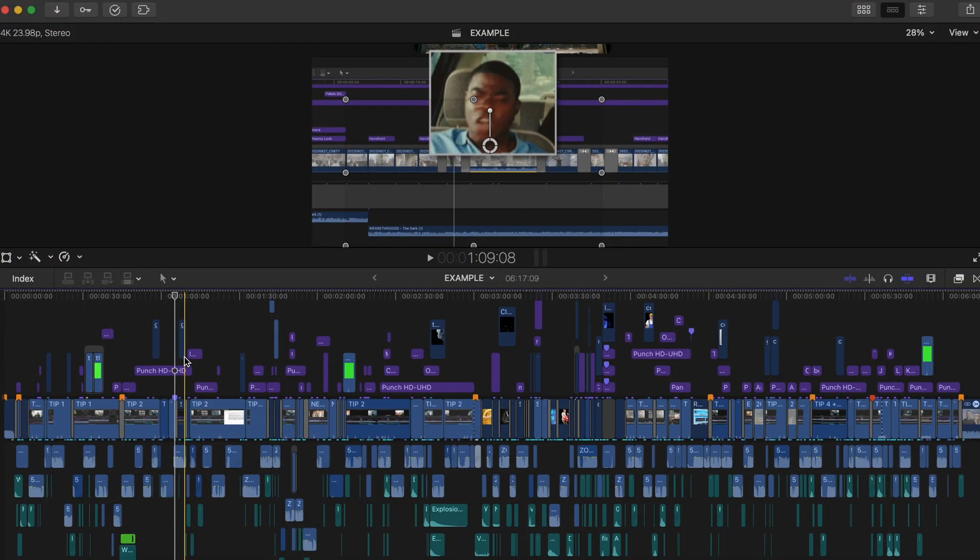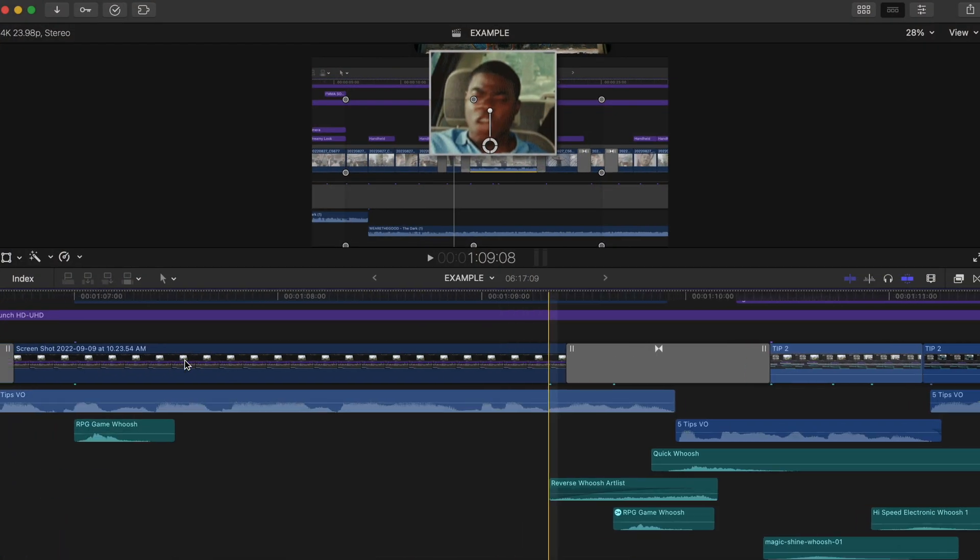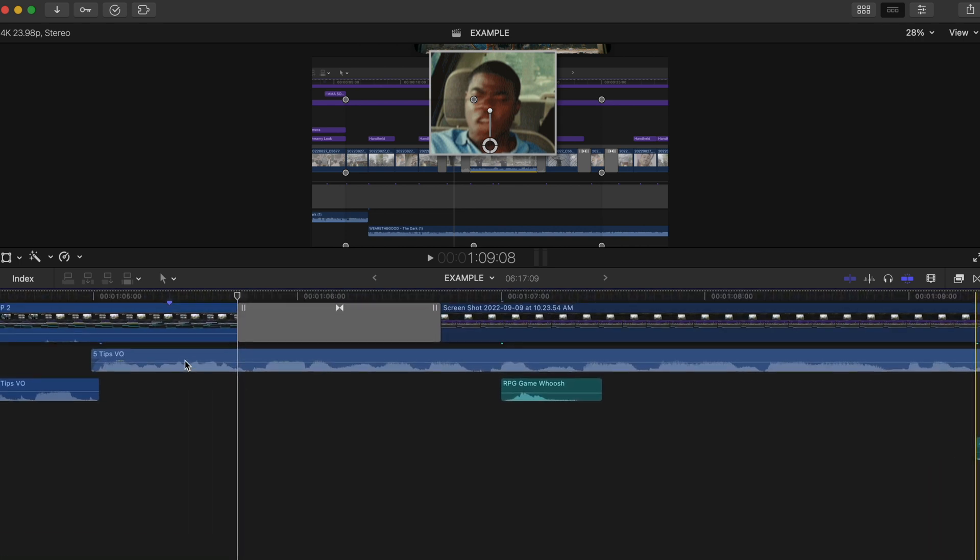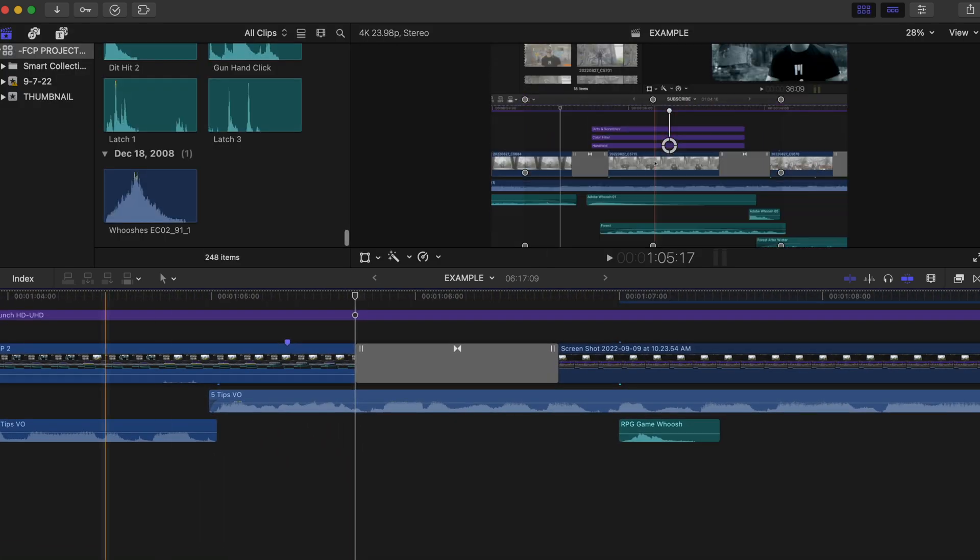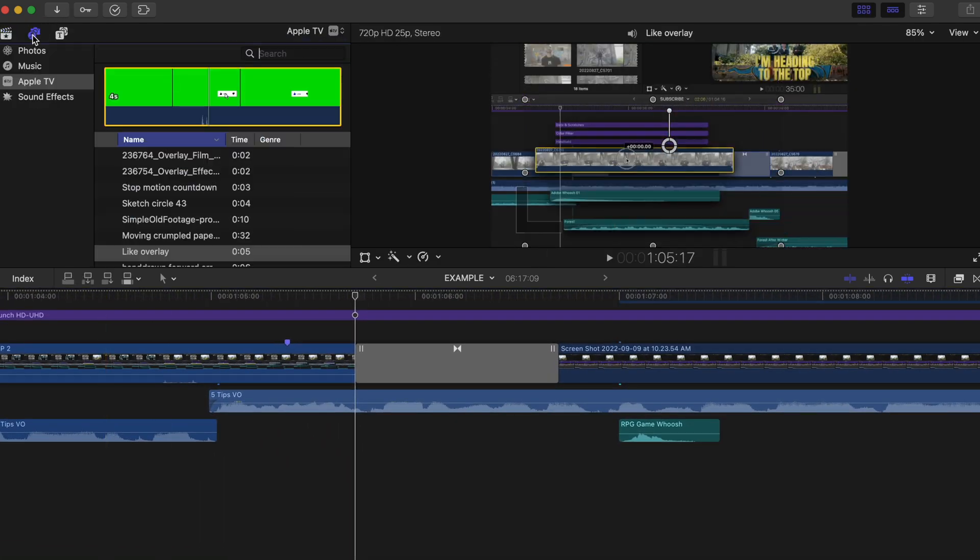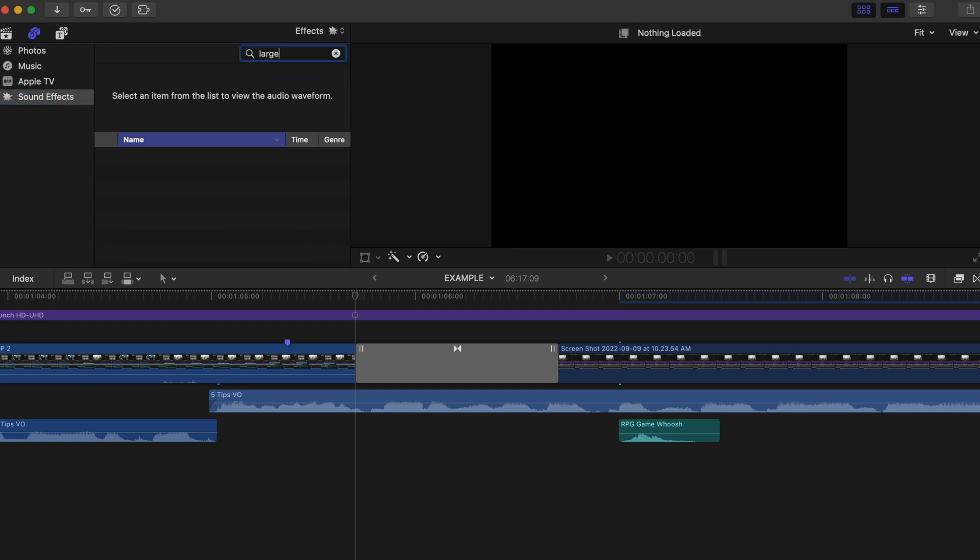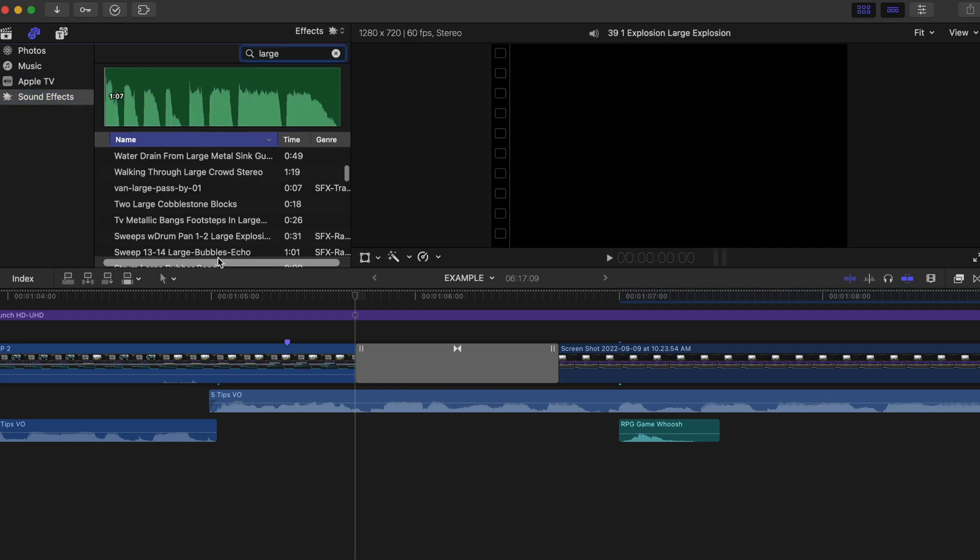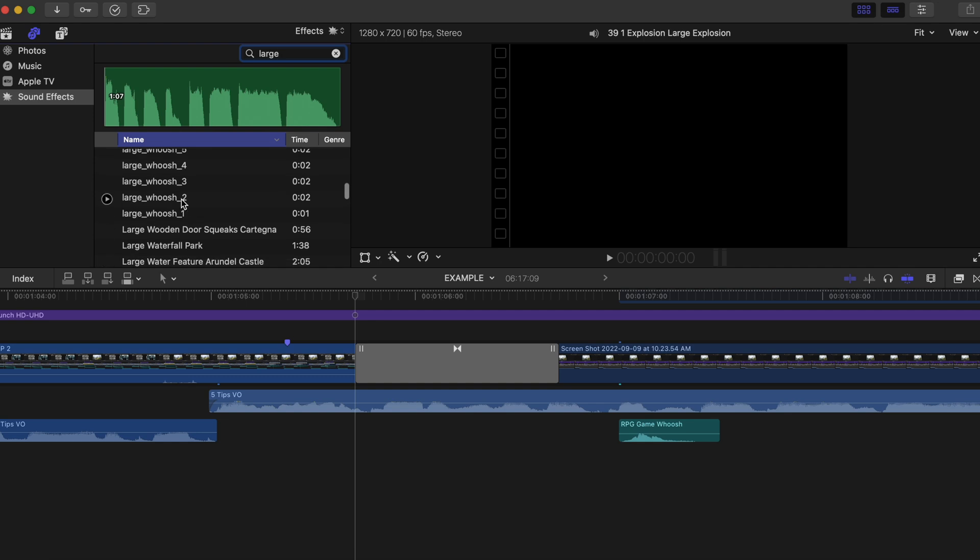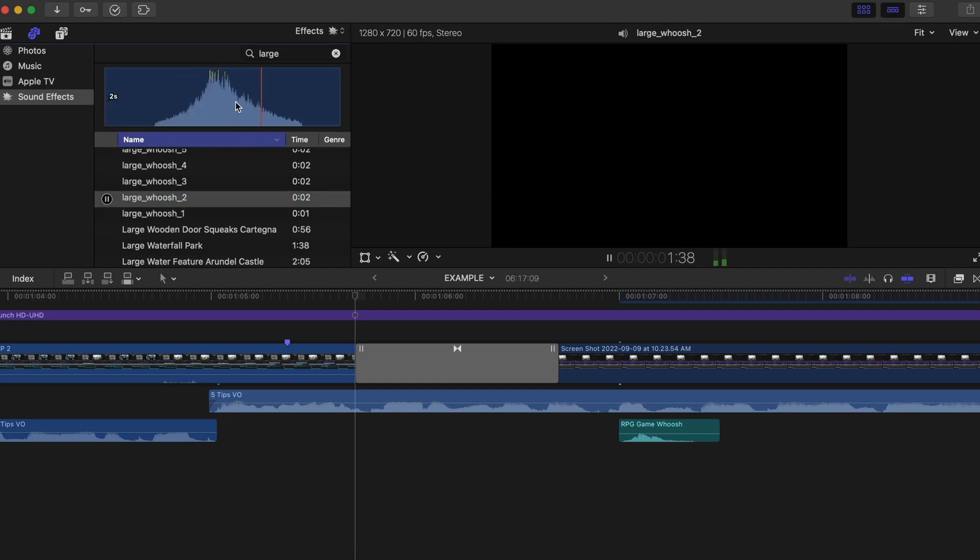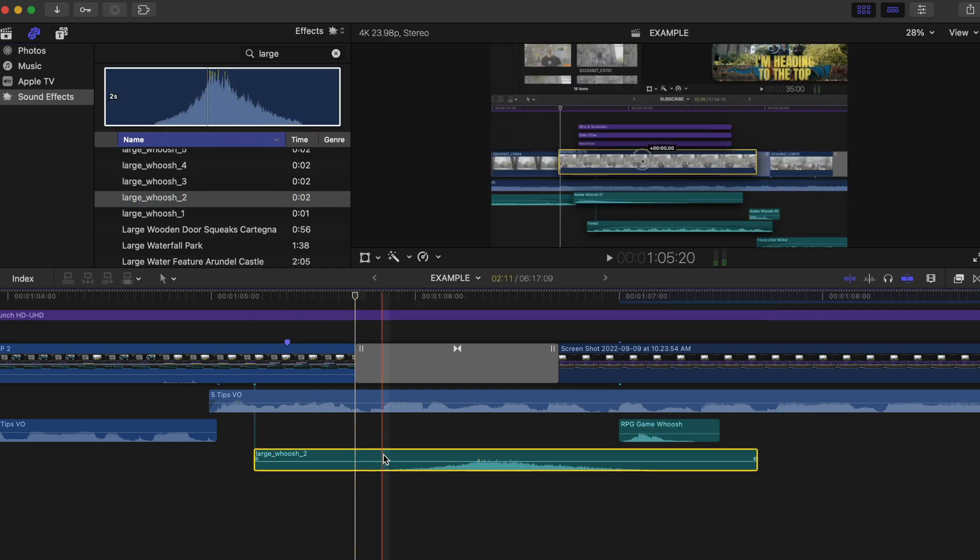As viewers, we subconsciously expect to hear something when we see something pop up on the screen. Unless you're hearing impaired, we would normally hear something that quickly moves by us, so the same should be applied for video editing, even if you're fabricating the sound. So when you find a sound that you think matches up with the visuals, here are the steps I would normally take.